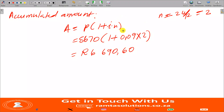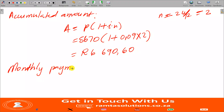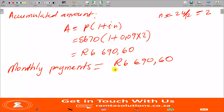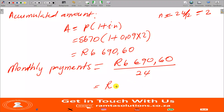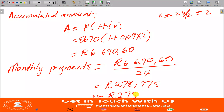Now let's look at the monthly payment. The monthly payments are R6690.60 divided by 24 months. This gives 278.775, so we round it off and say Rebecca will be paying R278.78 per month.